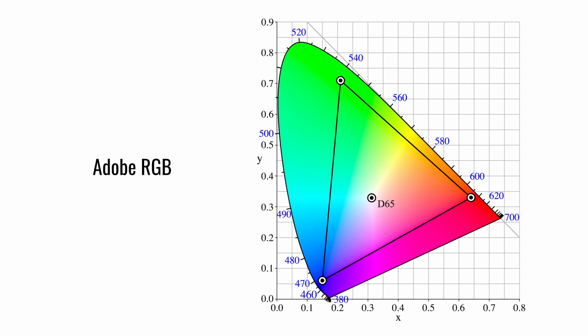AdobeRGB, as you may have guessed, was created by Adobe. It was designed to support most of the colors used by CMYK printers. It supports more colors than sRGB, specifically cyan-green hues near the top of the triangle.